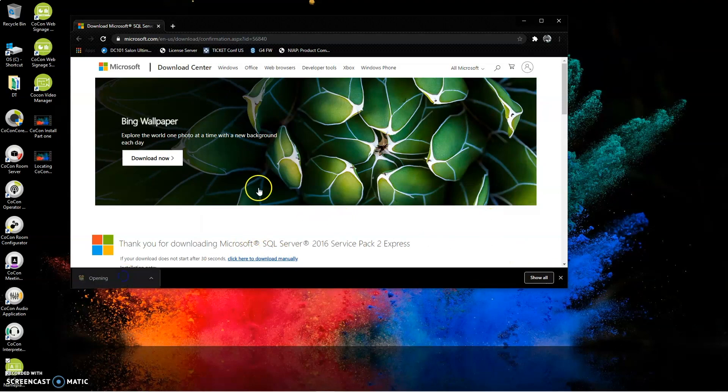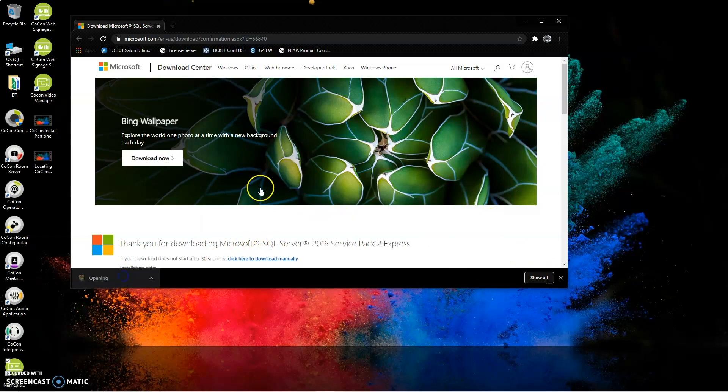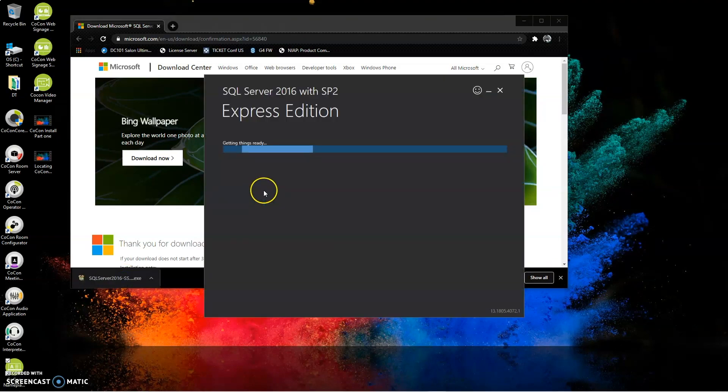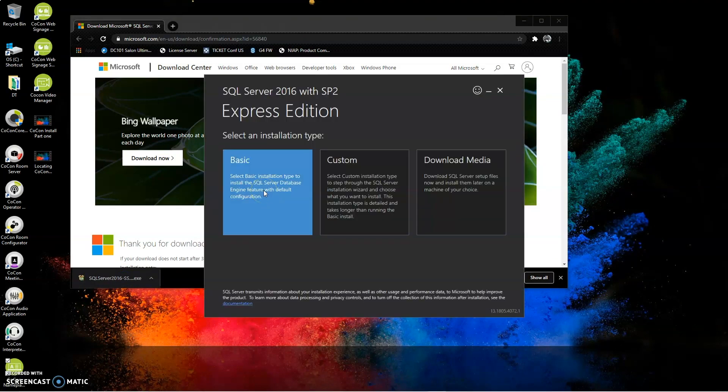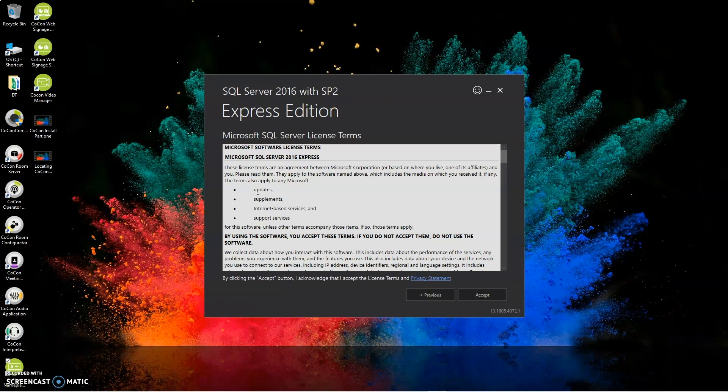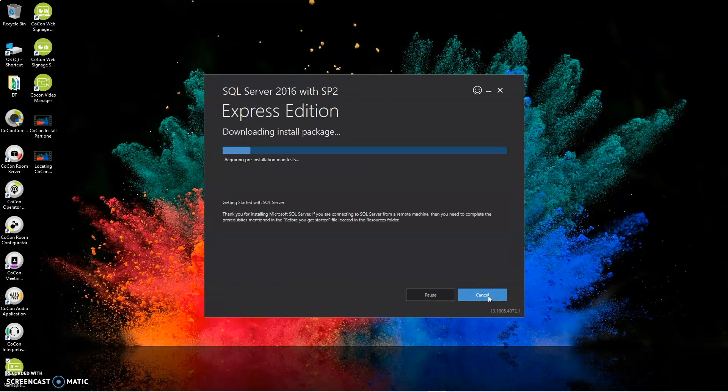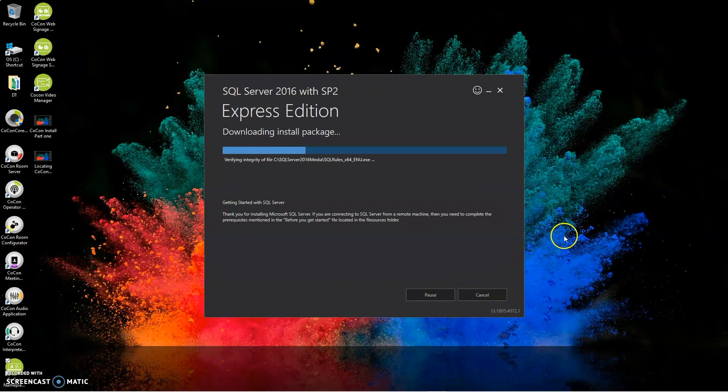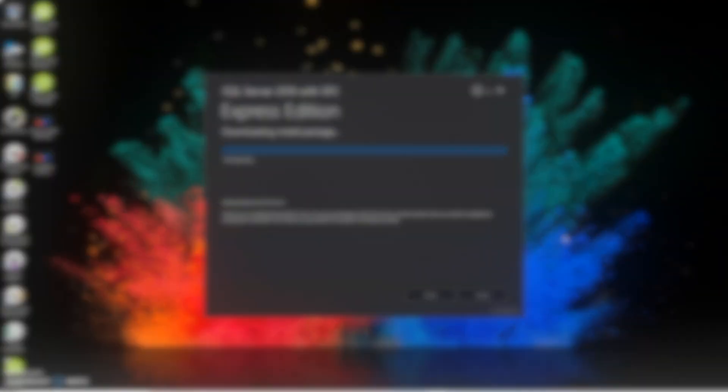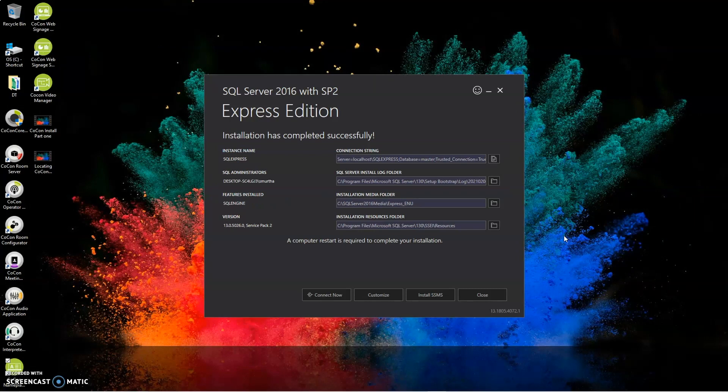Once you've downloaded it, go ahead and run the installer. And we can start with the basic installation. It'll take a few minutes for the installer to run. And now we have a successfully completed installation.